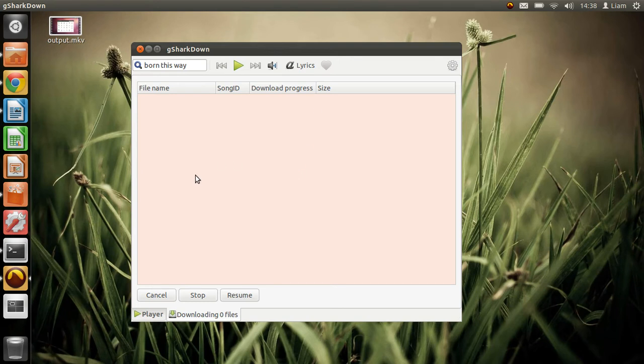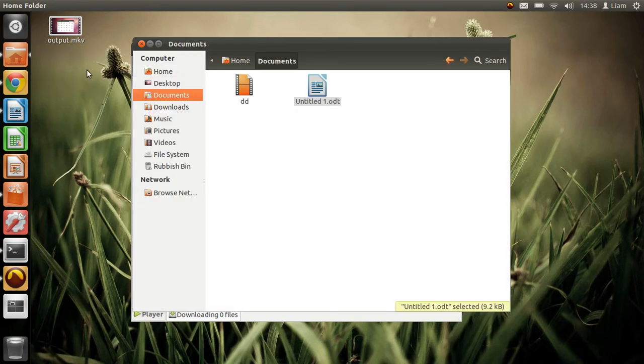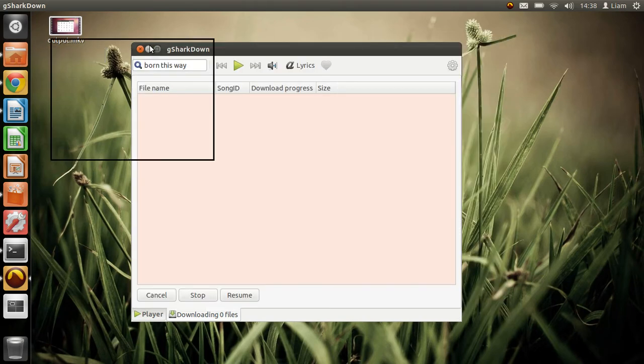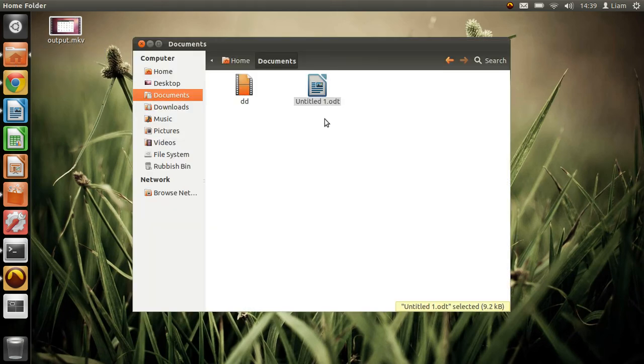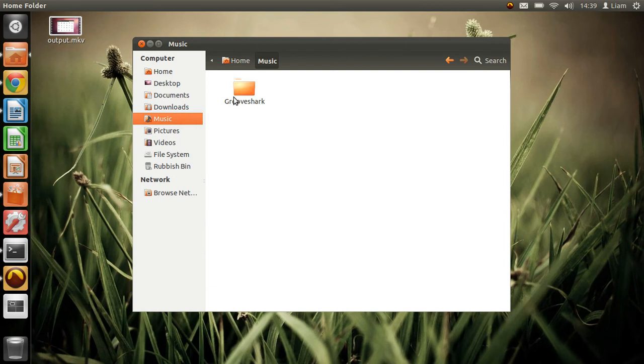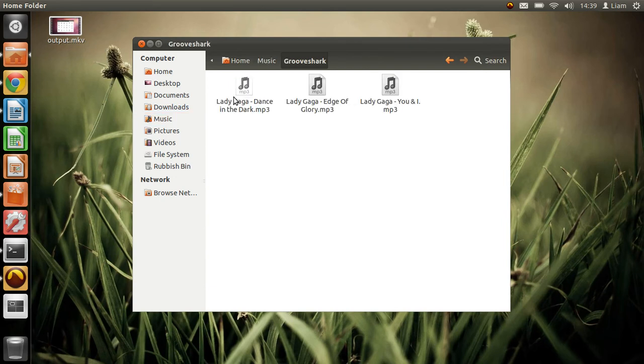When it's finished downloading, you need to go into your home folder which is on the side here. Then go to music and there we go, G-sharp. I've just downloaded this one.